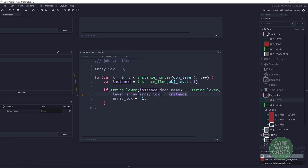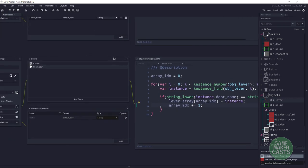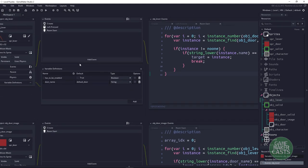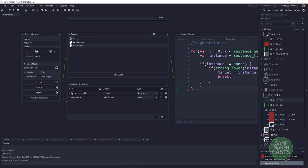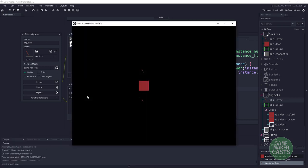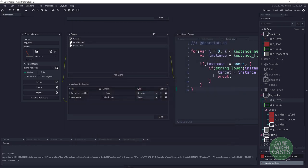Now we're almost done. What we need to do is on the lever itself — when we press the button — we need to call a function on the door. Because if we run the game right now, I can toggle switches on and off, but nothing is happening. The door knows about the levers but doesn't know how to turn on and off.